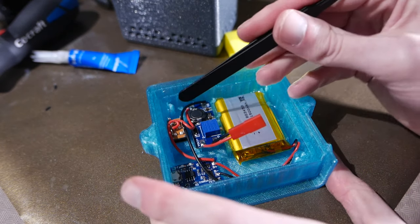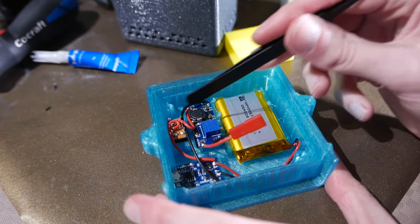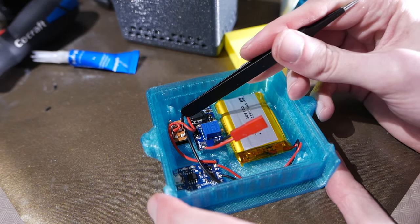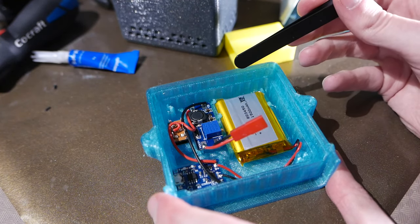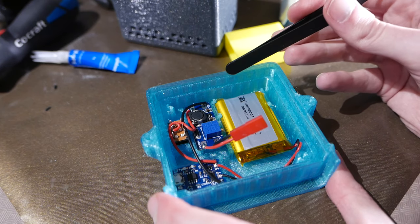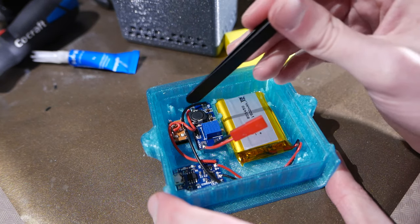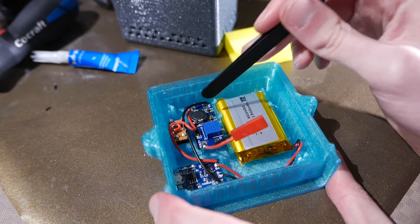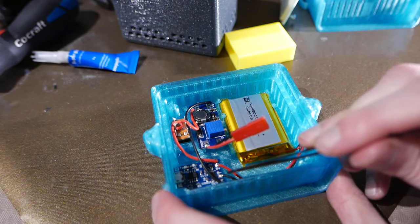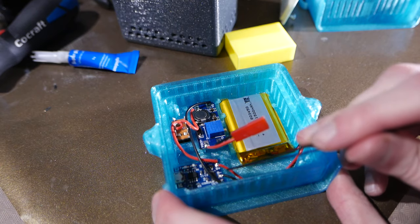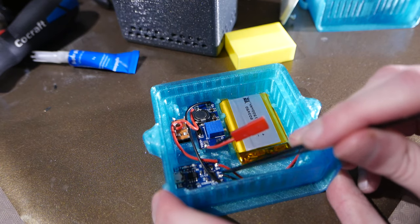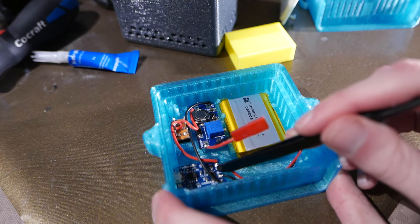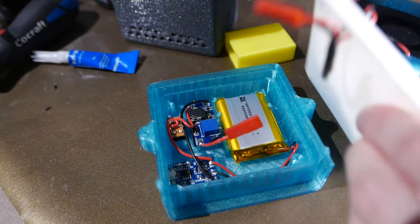And then I have the switch. And I'm using a pretty big switch which means I don't need to use any transistors or anything. It can handle the current. And then I have the USB charging circuits here.